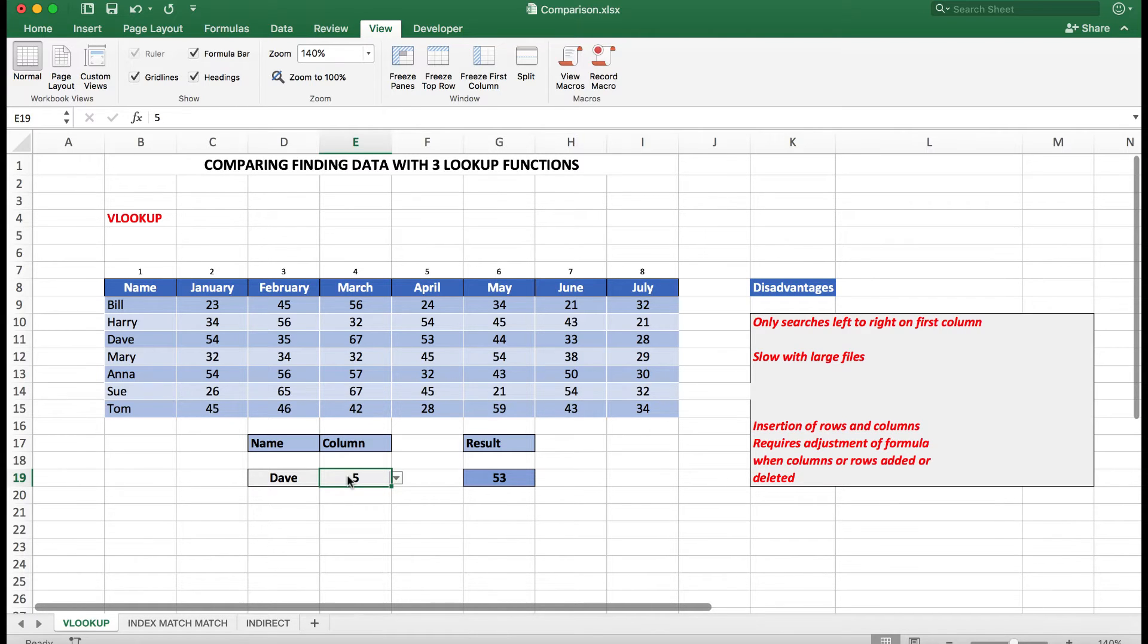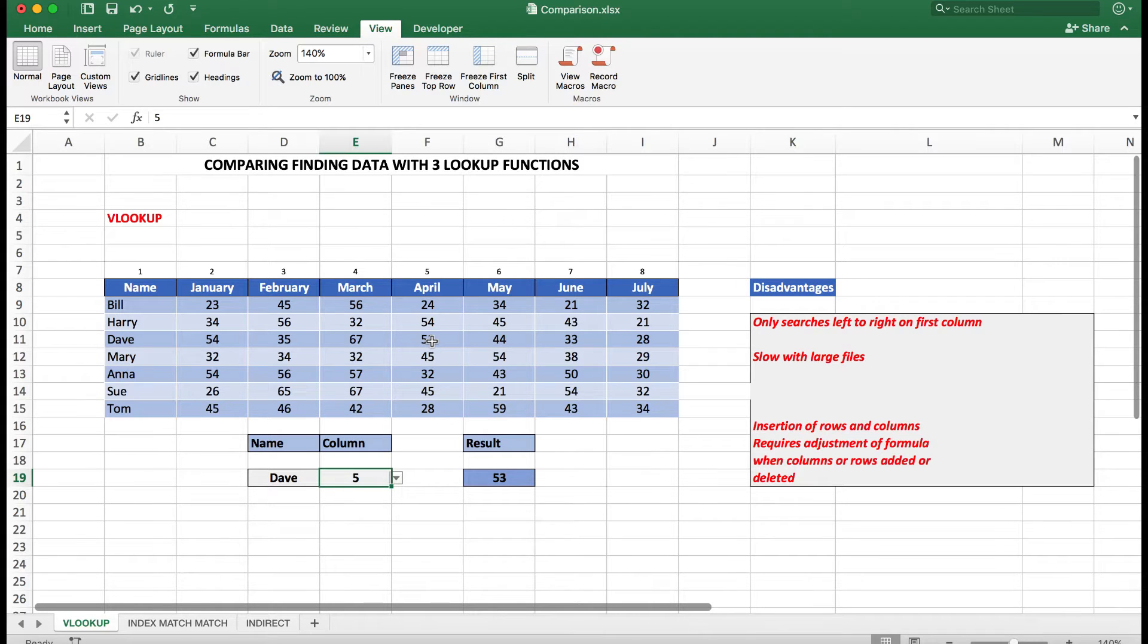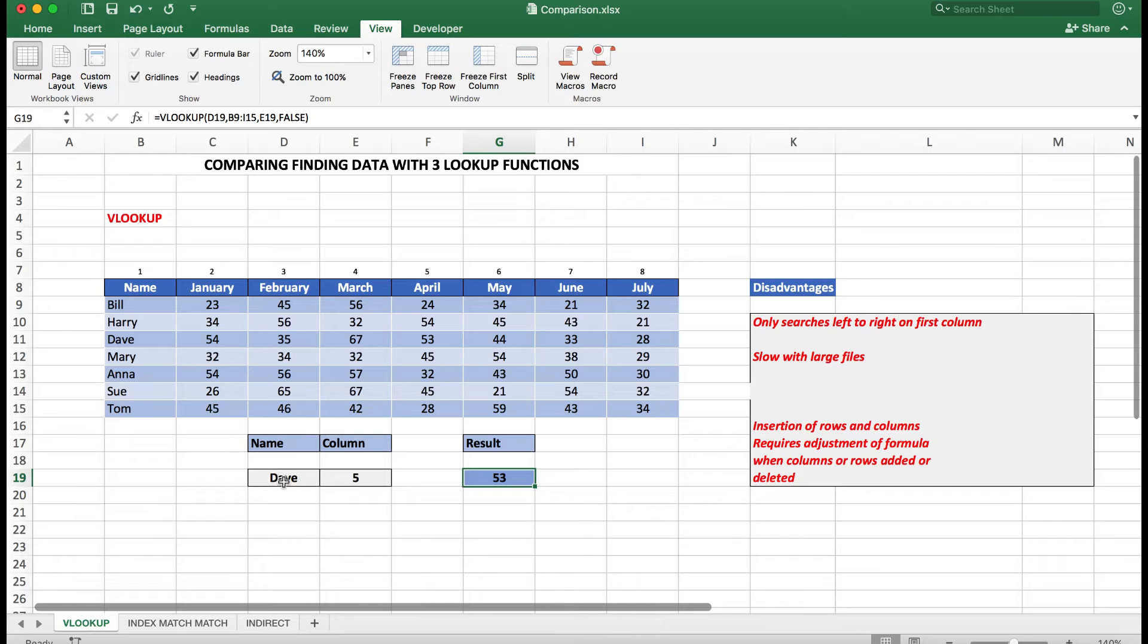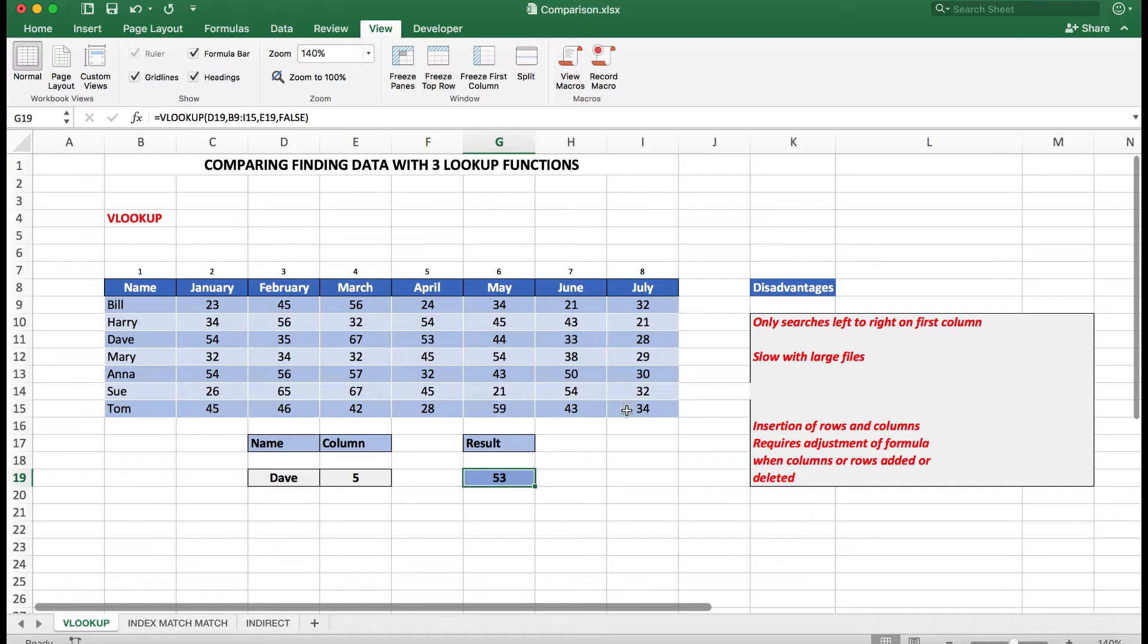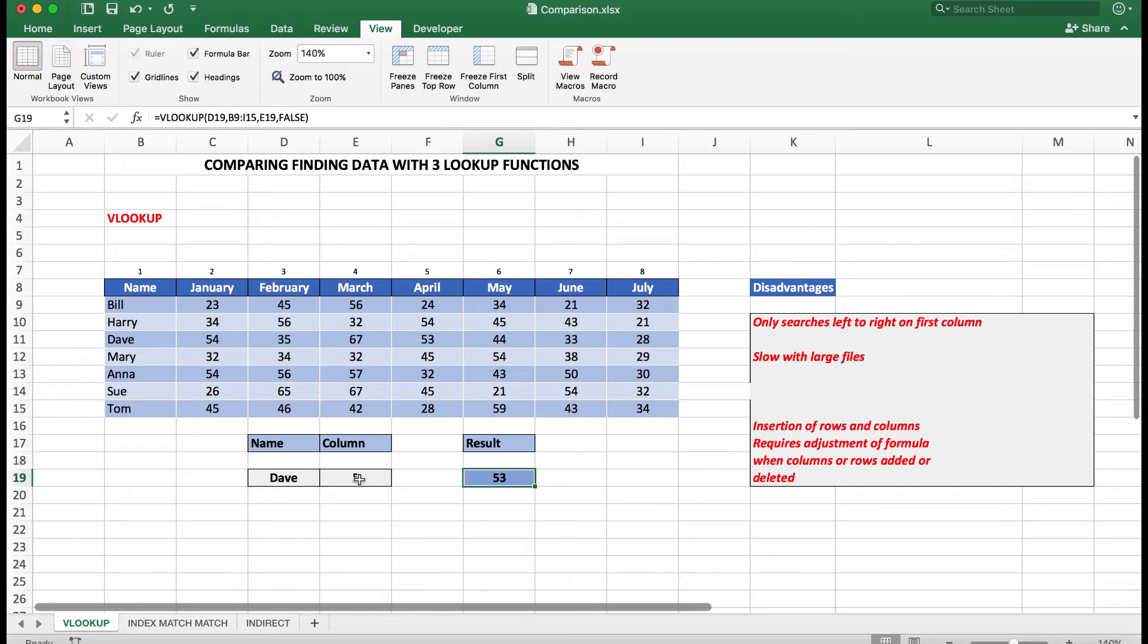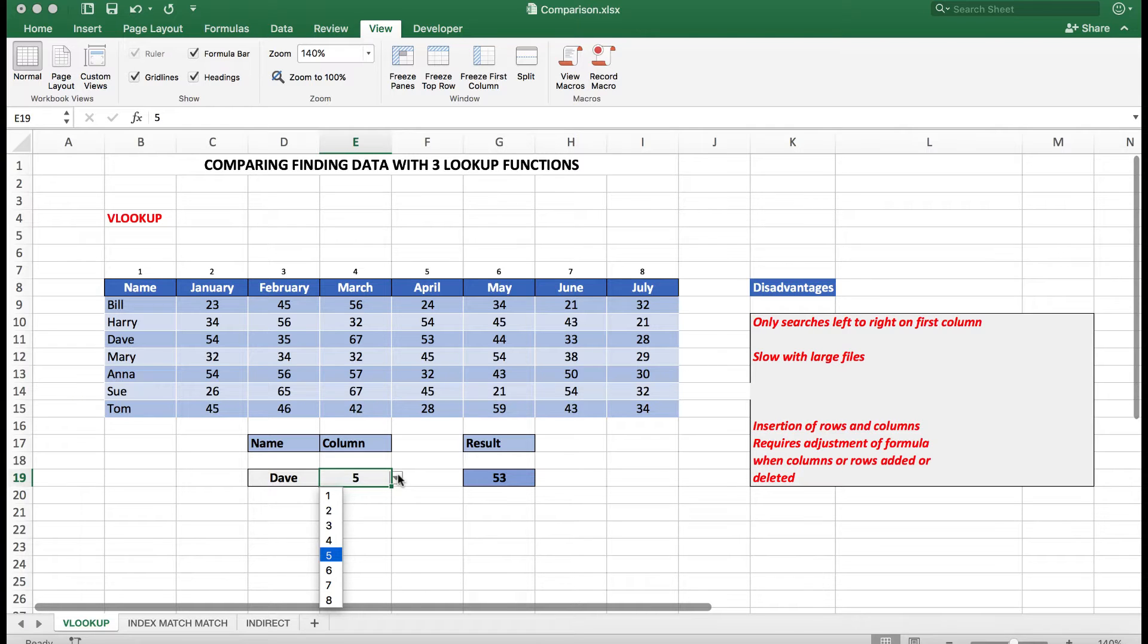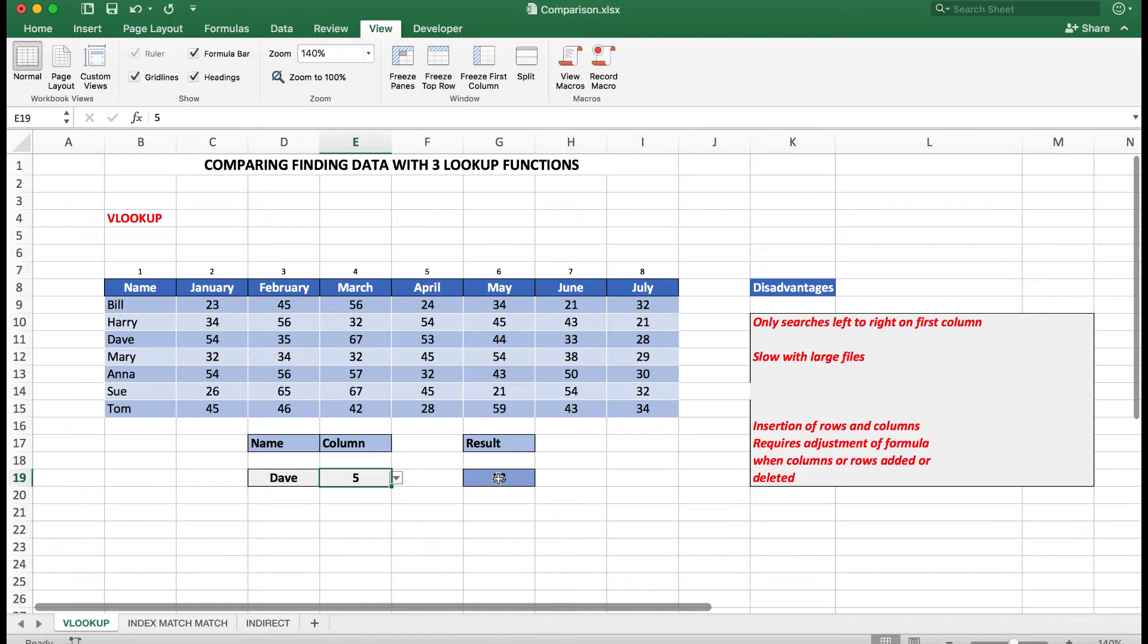So that VLOOKUP can find the intersection of Dave and column 5, in this case April. So look at the formula up here: equals VLOOKUP, look up what's in D19, which is Dave, look in the matrix B9 down to I15, look at the column number in column 5. Again I have a list—I could look in other columns if I wished for the result from other months.